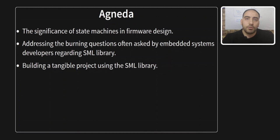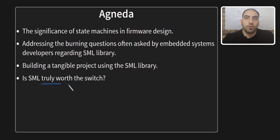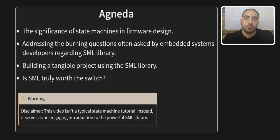The burning question, as usual, should be, is SML truly worth the switch? And by the way, this video is not a typical state machine tutorial. Instead, it serves as an engaging introduction to the SML library.